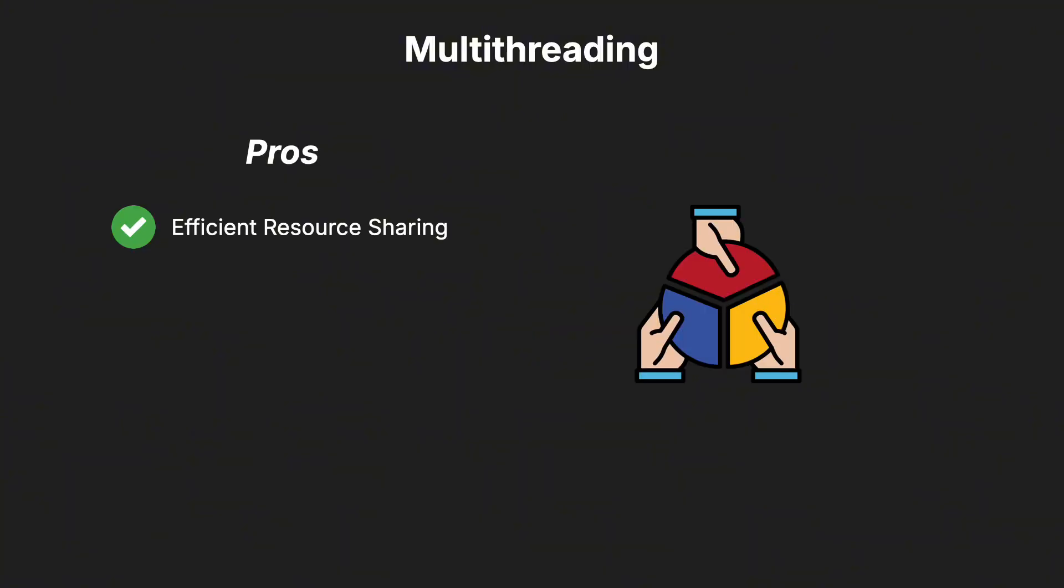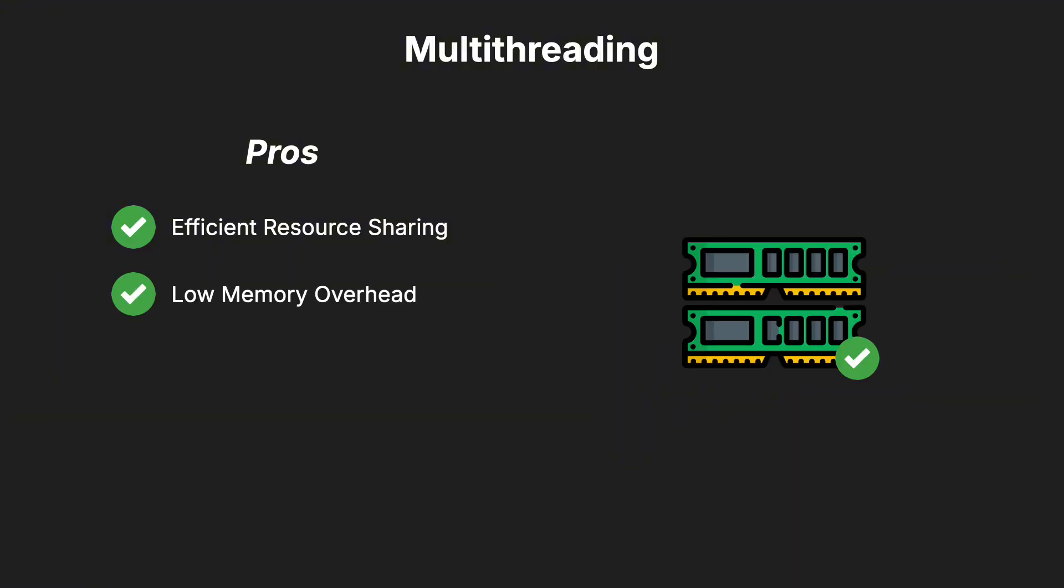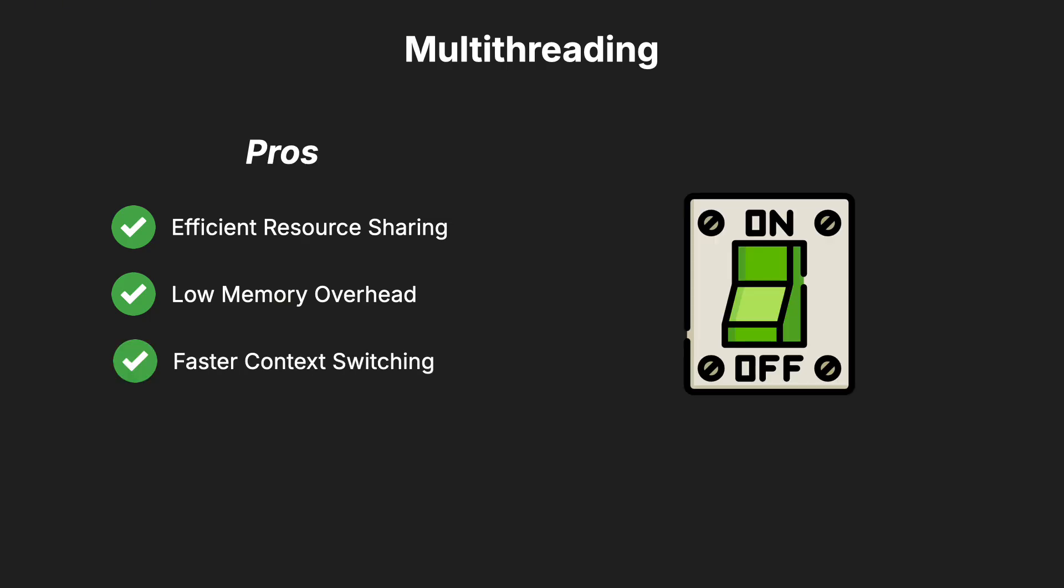Since all threads within a process share the same memory space, they can easily share data between them, which is particularly useful for tasks requiring frequent communication. Additionally, multithreading has low memory overhead because it doesn't require separate memory spaces for each thread, making it a lightweight solution.